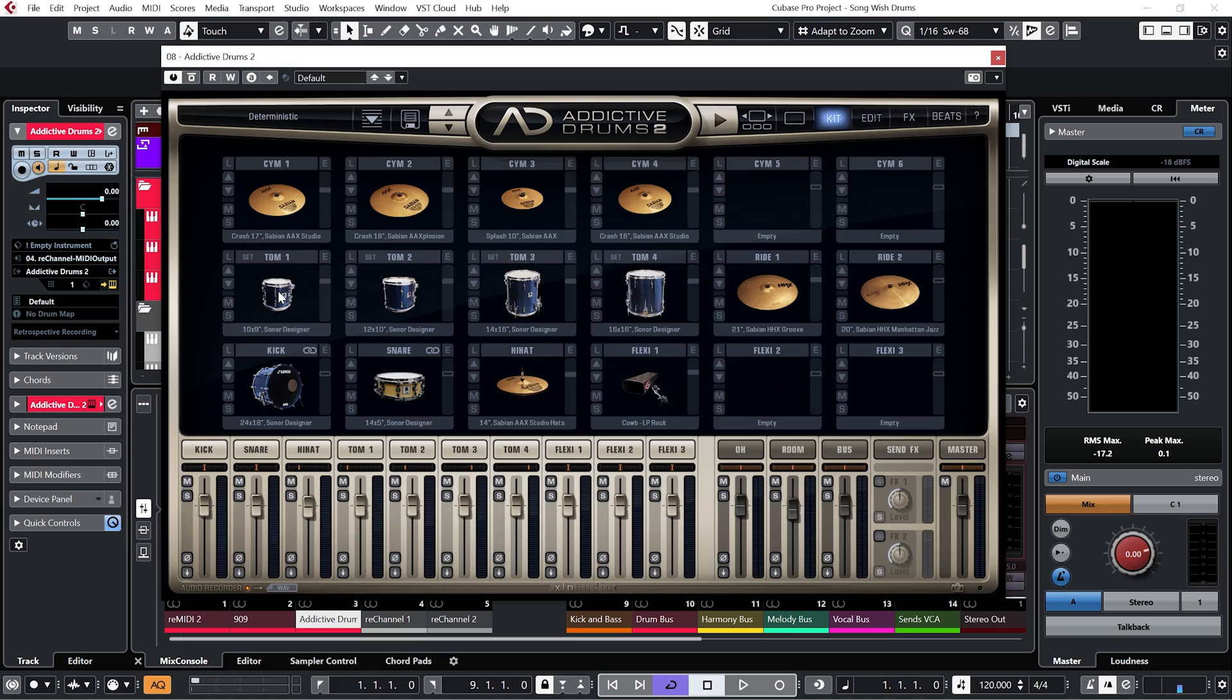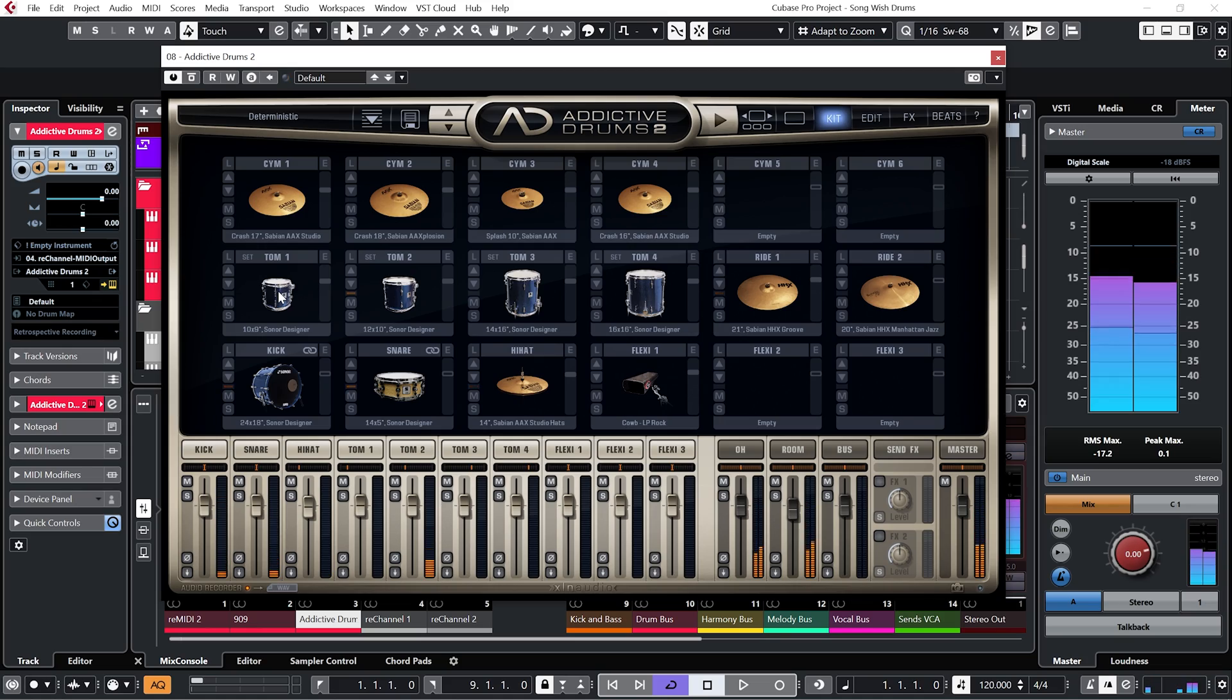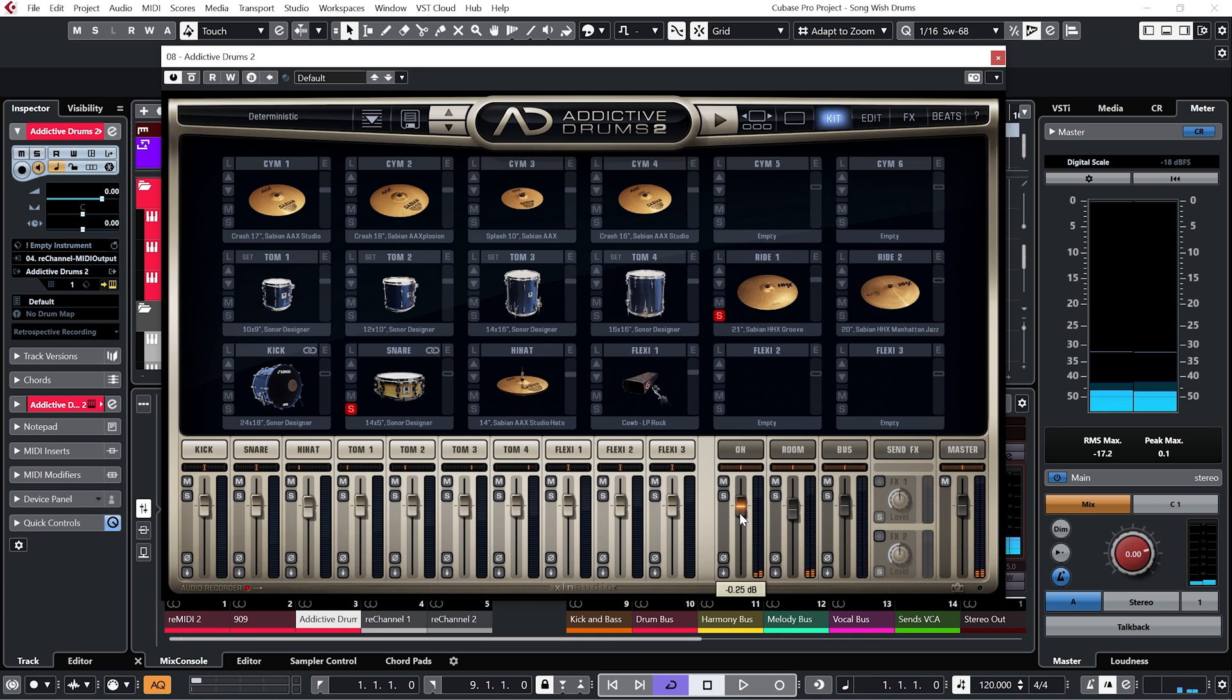Let's open it up and have a look. I'm just going to solo the snare, and maybe let's solo the ride as well. Bring down the volume on the overheads and the rooms.